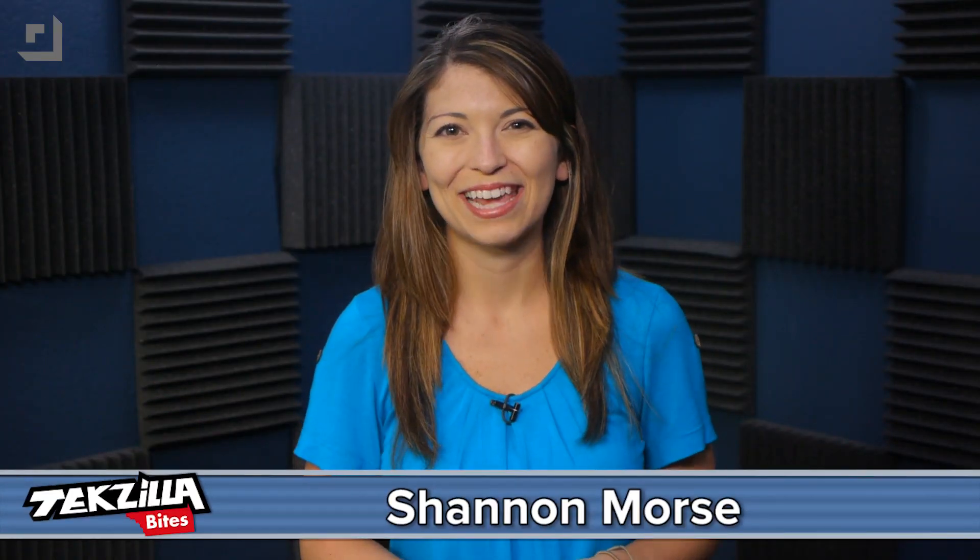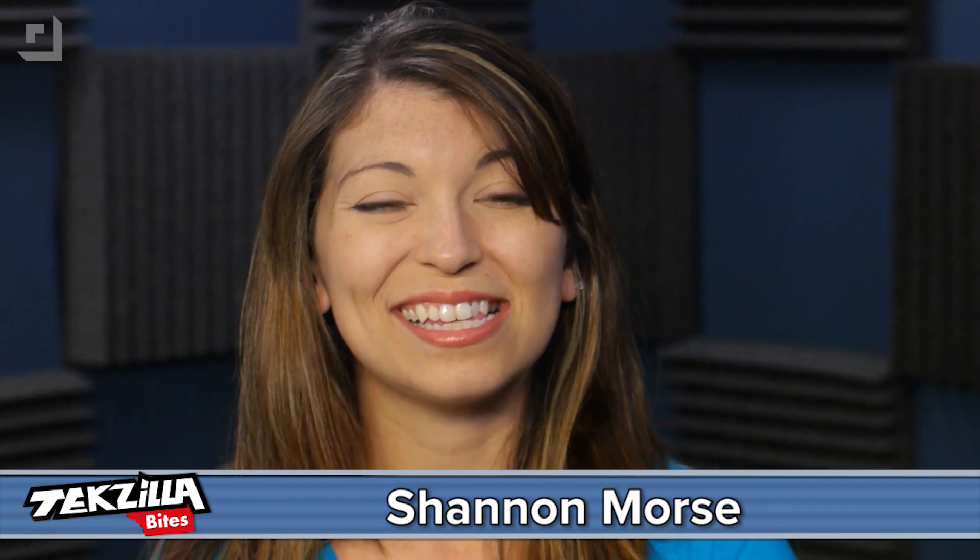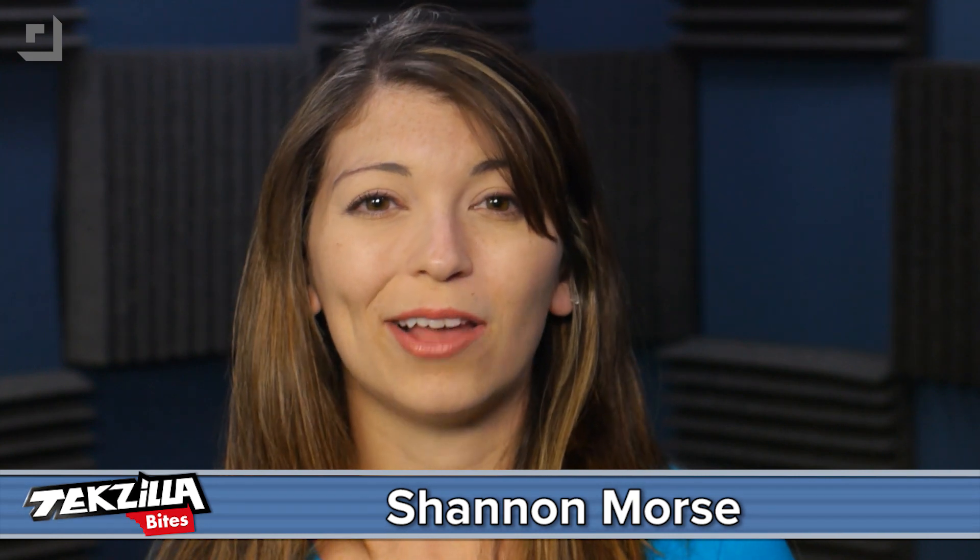Welcome to TechZilla Bytes, feeding your tech hunger fast. I'm Shannon Morse. Today's Byte is all about launching apps efficiently.